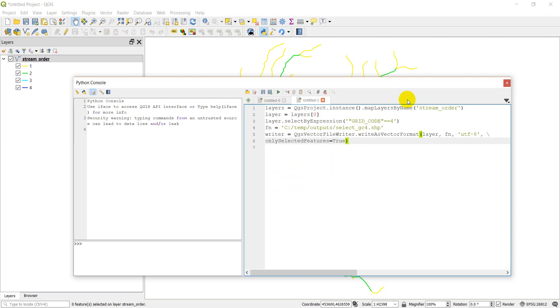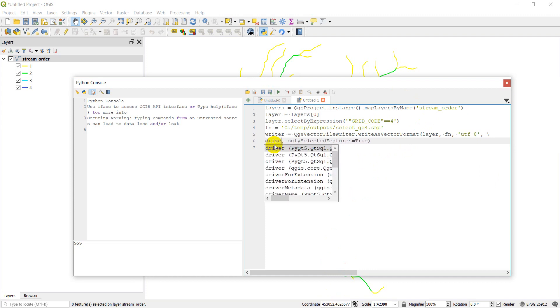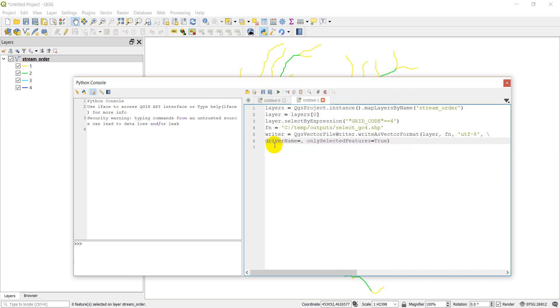I'm just going to double check and make sure I haven't missed anything here. And I did miss an important thing. We need the driver. So driver name, we're going to do this as an Esri shapefile.